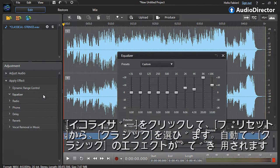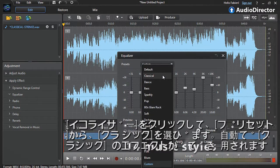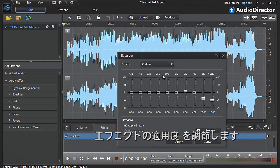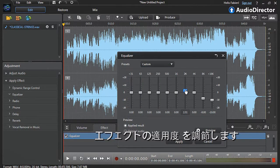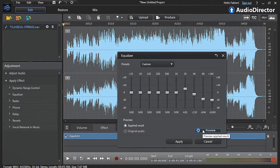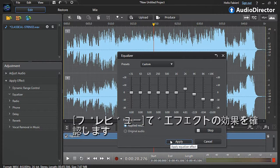Let's click the Equalizer tab. In the drop-down menu, select Classical. The Classical Frequencies preset is instantly applied to the soundtrack. You can further tweak the frequencies, preview, and when you get the result you want, click Apply.